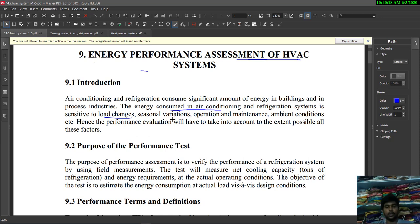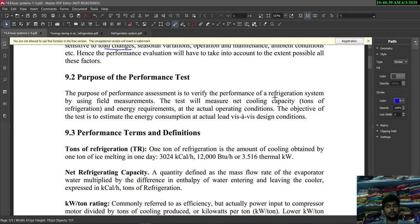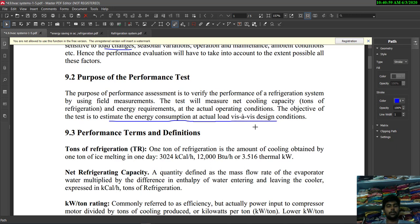Hence, performance evaluation must account for all these mentioned factors. The main purpose of the performance test is to verify the performance of the refrigeration system using field measurements and test conditions such as net cooling capacity in tons of refrigeration, at actual operating conditions. The objective of the test is to estimate the energy consumption at actual load and design conditions.